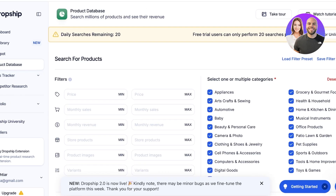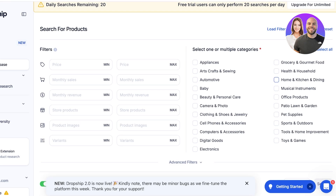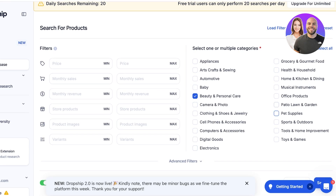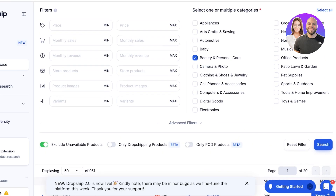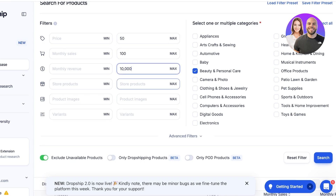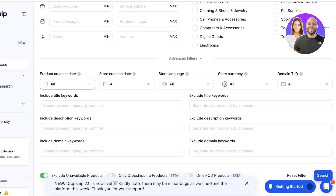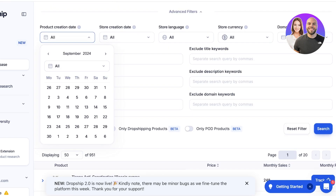Below that we have the product database, where you can search for a particular product and filter by price and category. Let's say we're in the clothing industry — we'll select clothing. You can also select beauty and personal care, toys, patio, musical instruments, and use advanced filters. I'll set a maximum price of $50, over 100 monthly sales, and over $10,000 in revenue, with no specific store, no images, no variants.